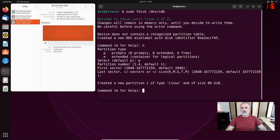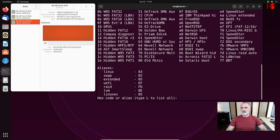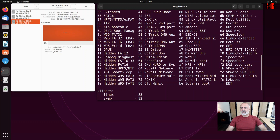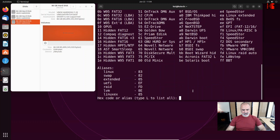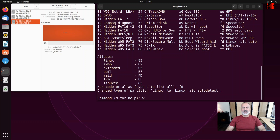At this stage it created a partition of type Linux, but we need to change it. Type t and press Enter to change the type. If you don't know the name, press L to list all partition types. The one we need is fd, which is Linux RAID auto. Type fd in lowercase and press Enter — you'll see the partition changed from Linux to Linux RAID auto detect. Now write the changes by typing w and pressing Enter.